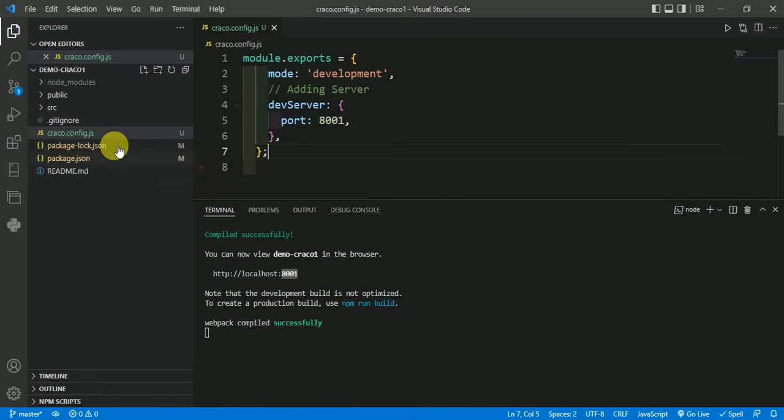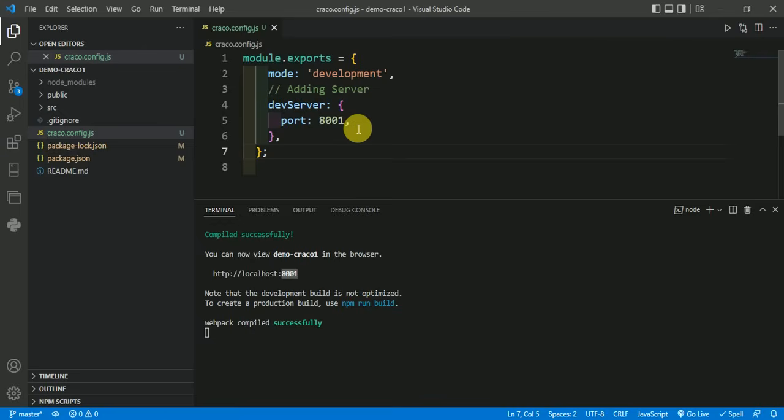Any of the cracko.config files were present in the root directory and it should be filled with config code, then error will not come. Hope you understand this video. Thank you for watching.